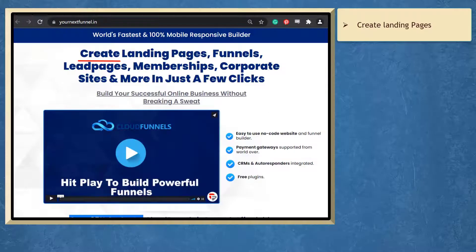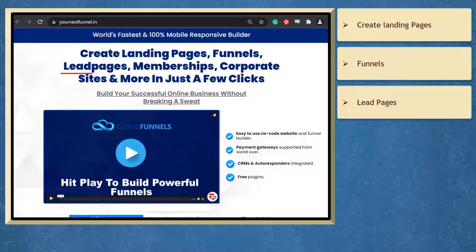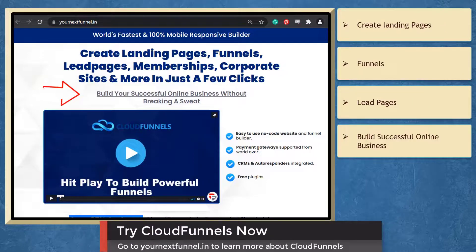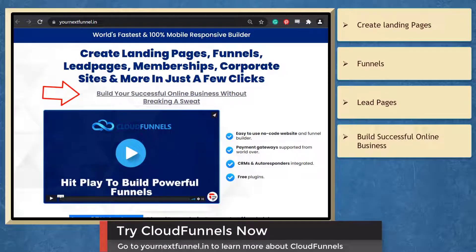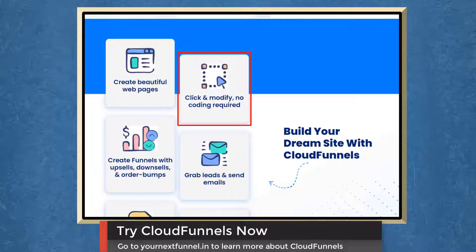If you need to create landing pages, funnels, lead pages in just a few clicks, we have a marketing app that can help you build a successful online business. You can create beautiful web pages, click and modify, and you don't need to learn how to do coding.